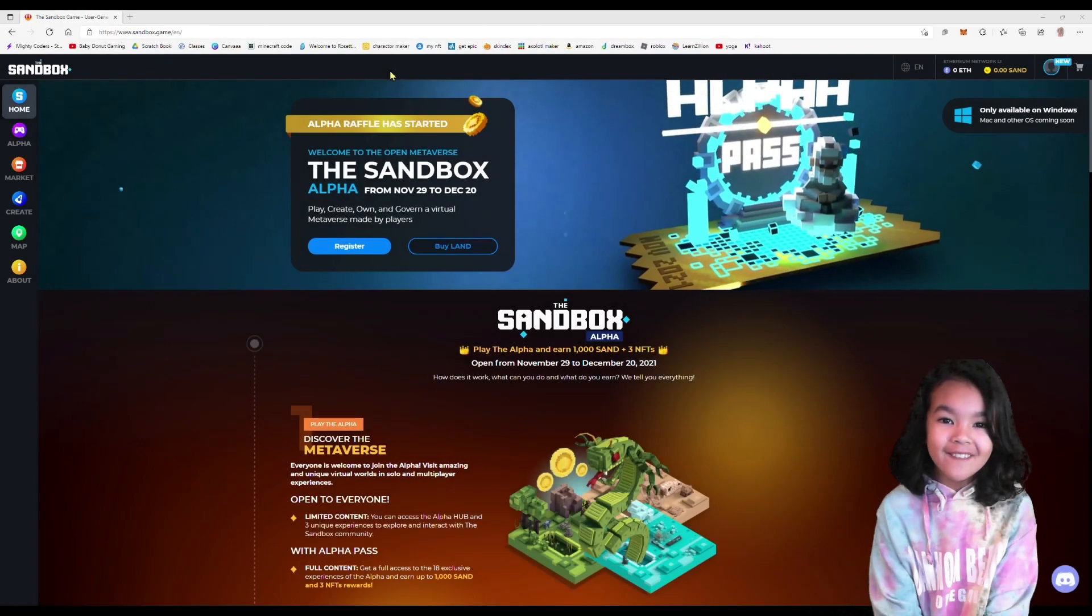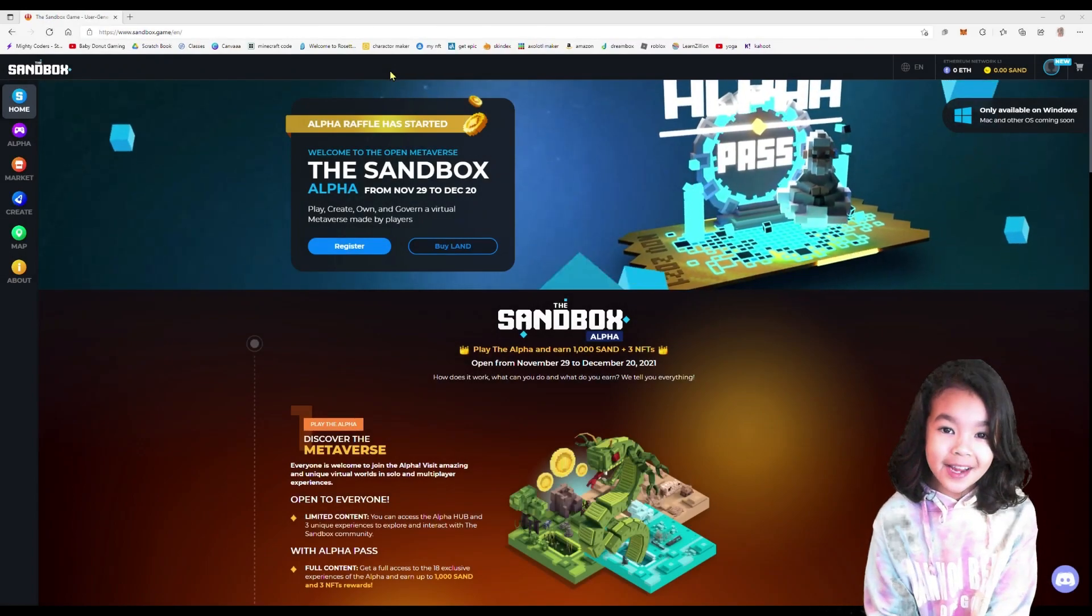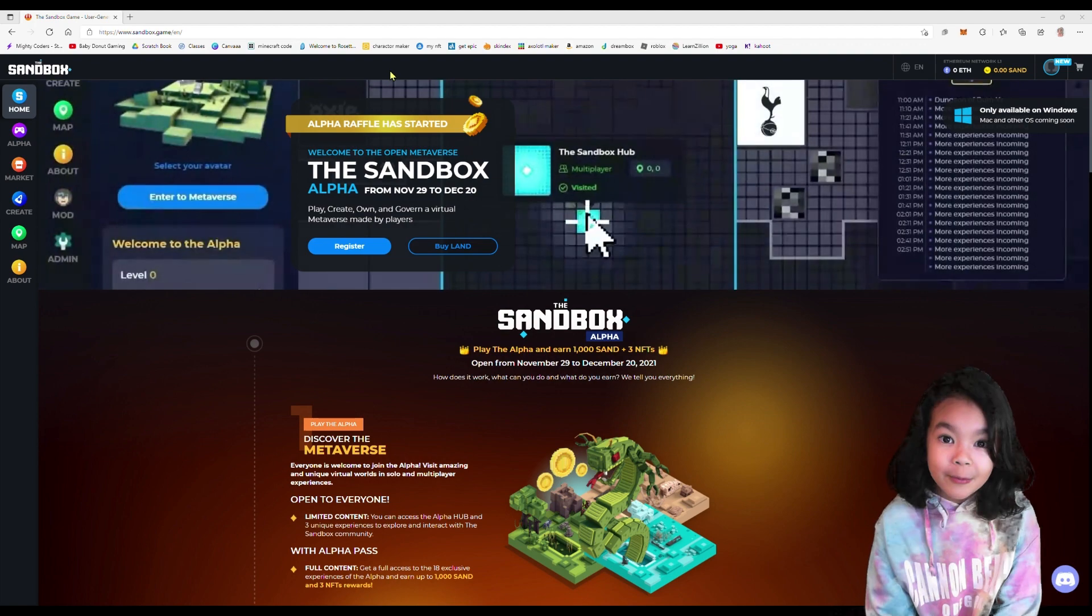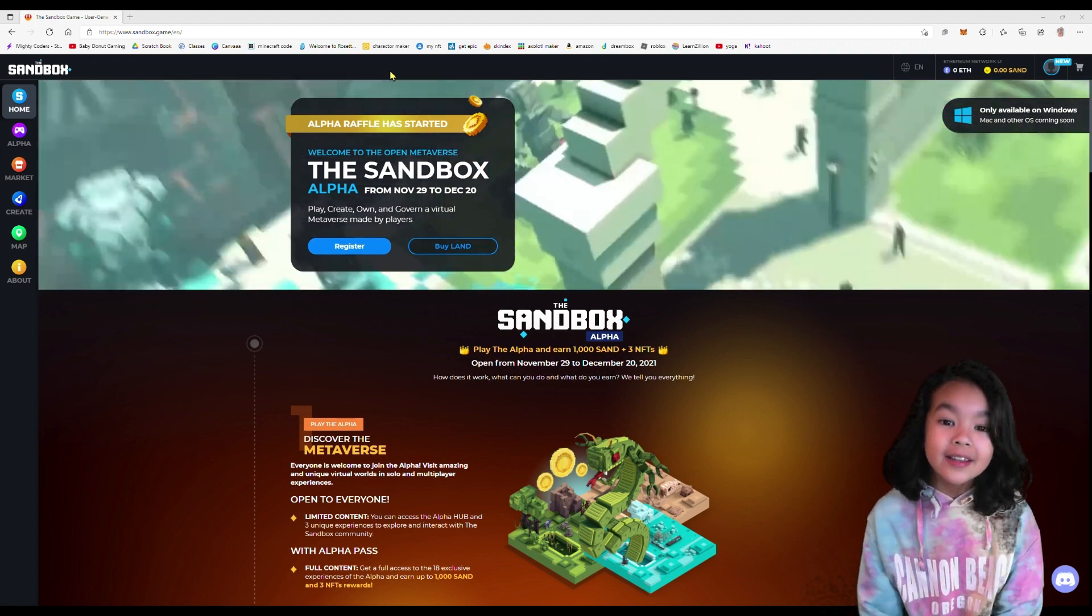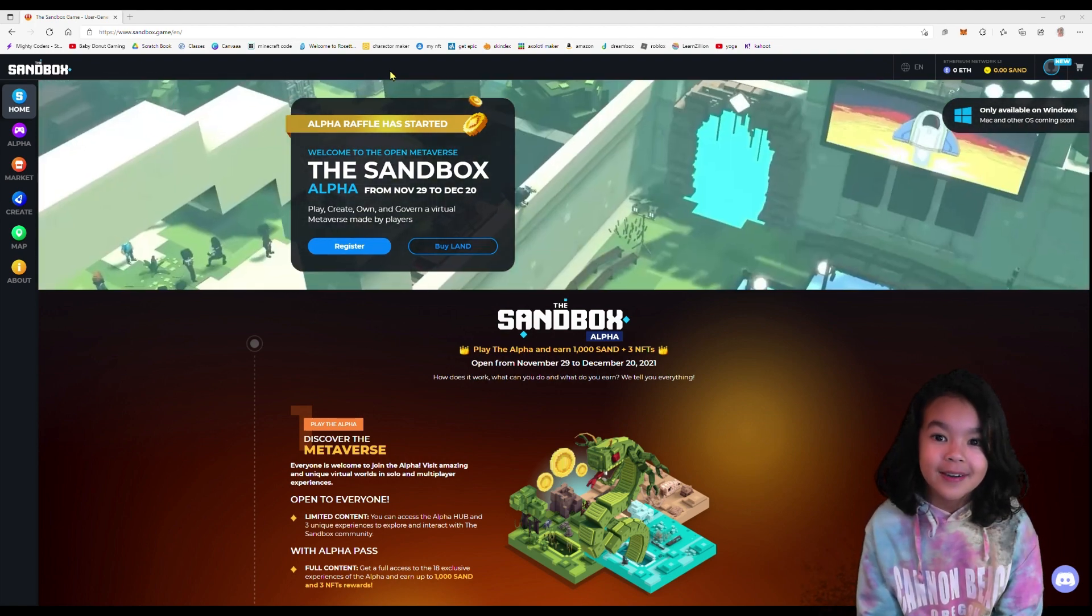Hello everybody and welcome to Babydana Gaming. Today I'm going to show you how to make your very own world in the metaverse using Sandbox.